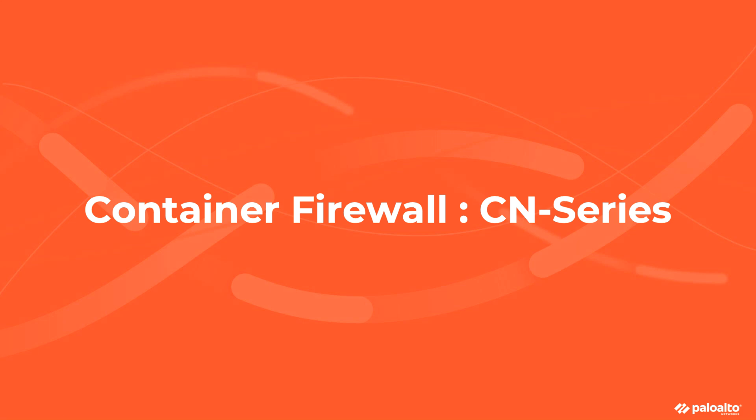Hello everyone, my name is Raj. I am a TME at Palo Alto Networks. Today, I am really excited to talk about CN series, which is industry's first containerized firewall for securing the Kubernetes workloads.